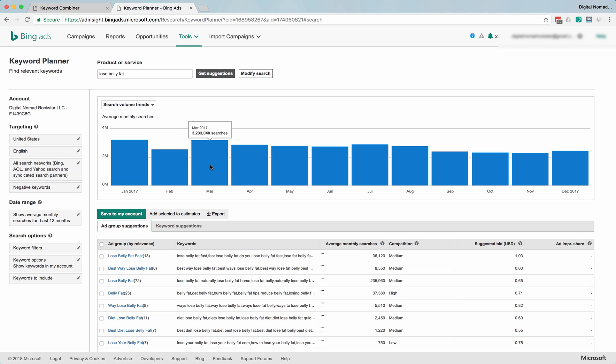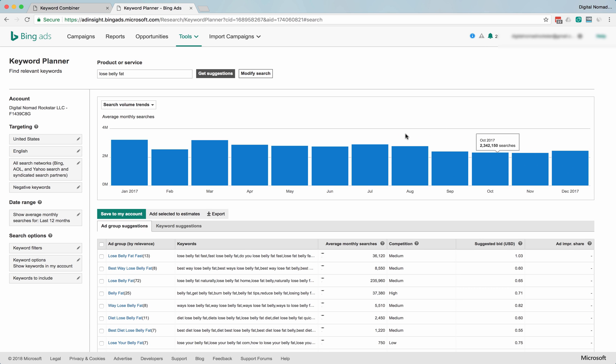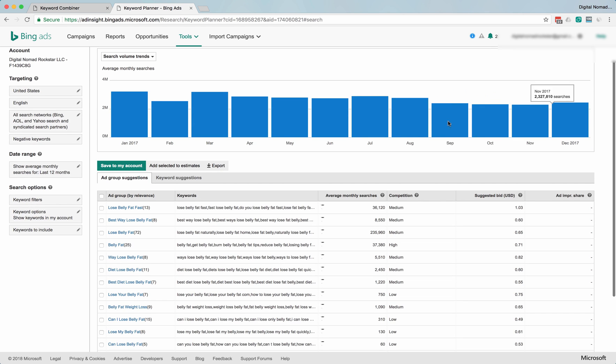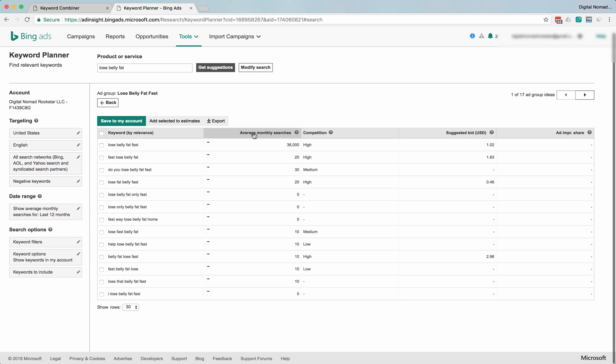And then big in March again. Maybe because of the summer, nobody's trying to get fit or lose weight during the holidays, at least in the United States here.